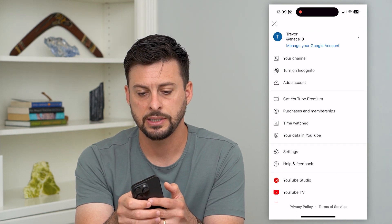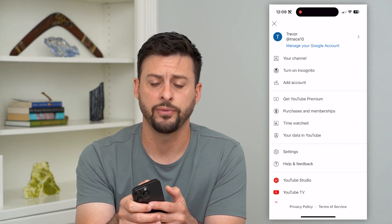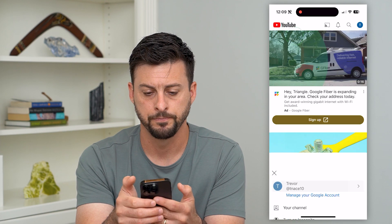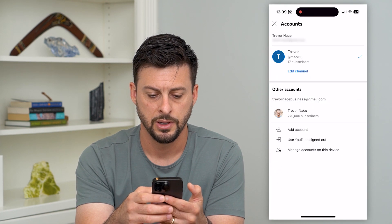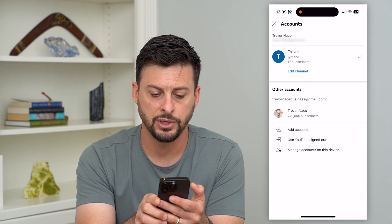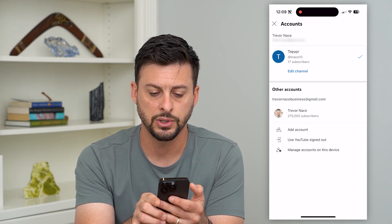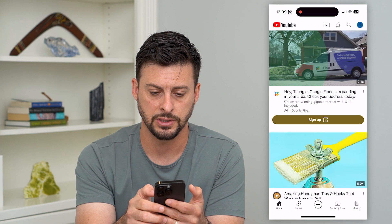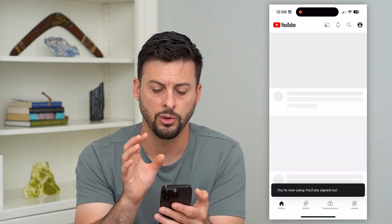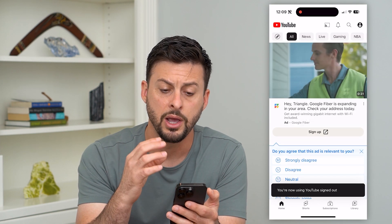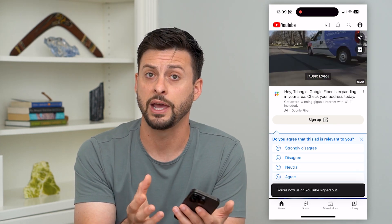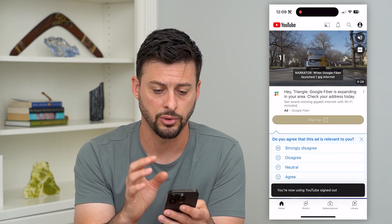Tap on your profile at the very top by your username. All you have to do is hit 'Use YouTube signed out.' Tap on that and that will log you out of your YouTube account on that specific Google account.